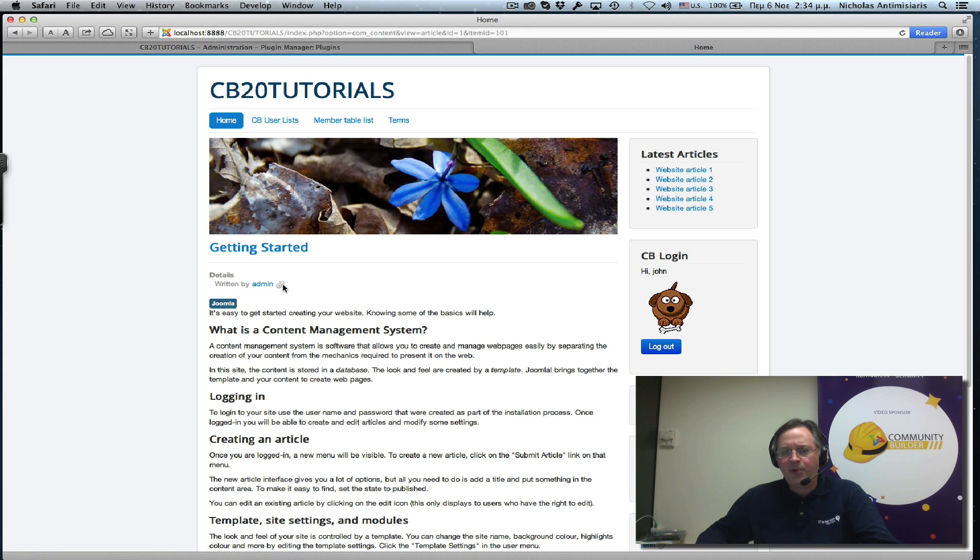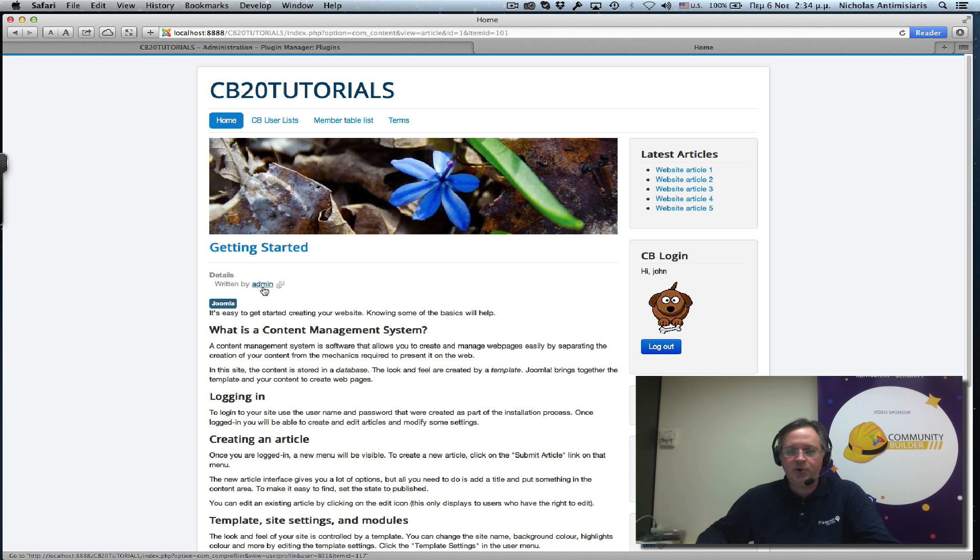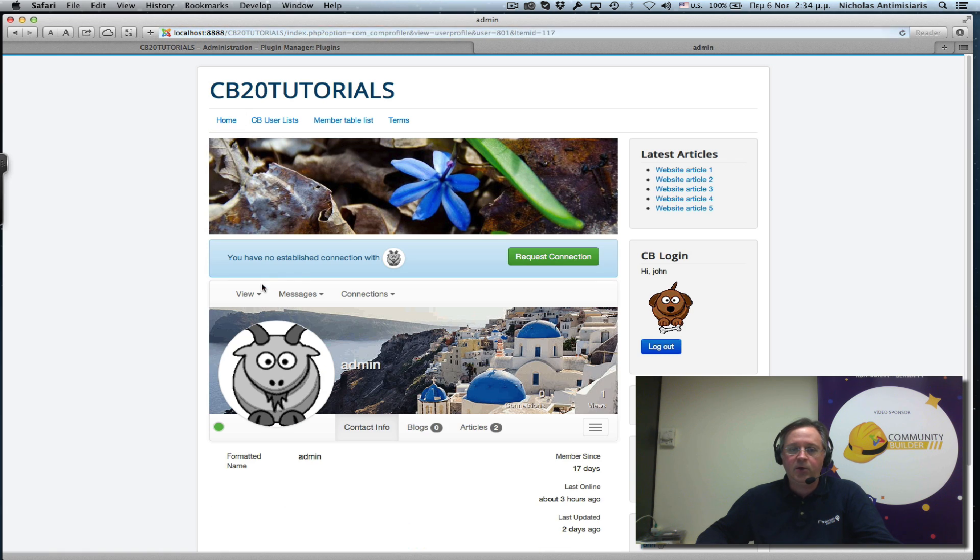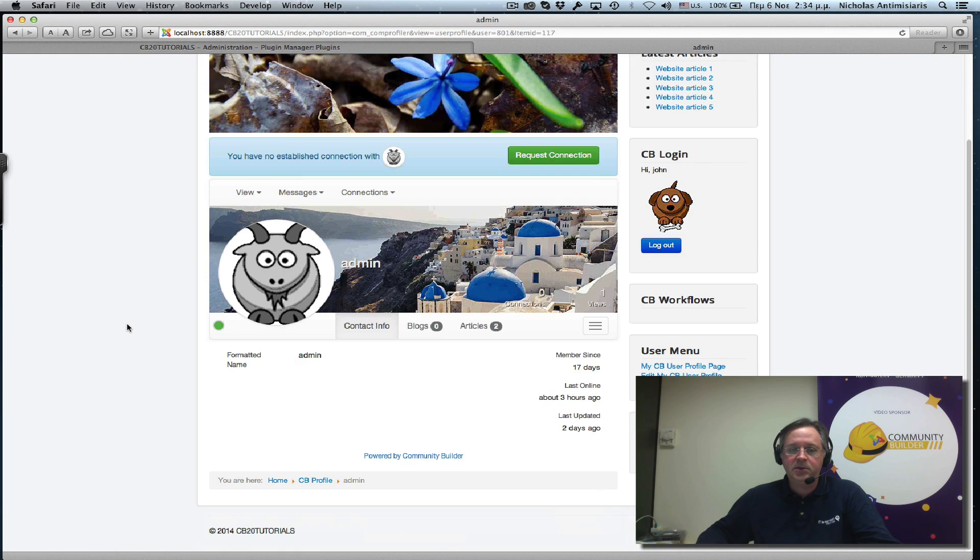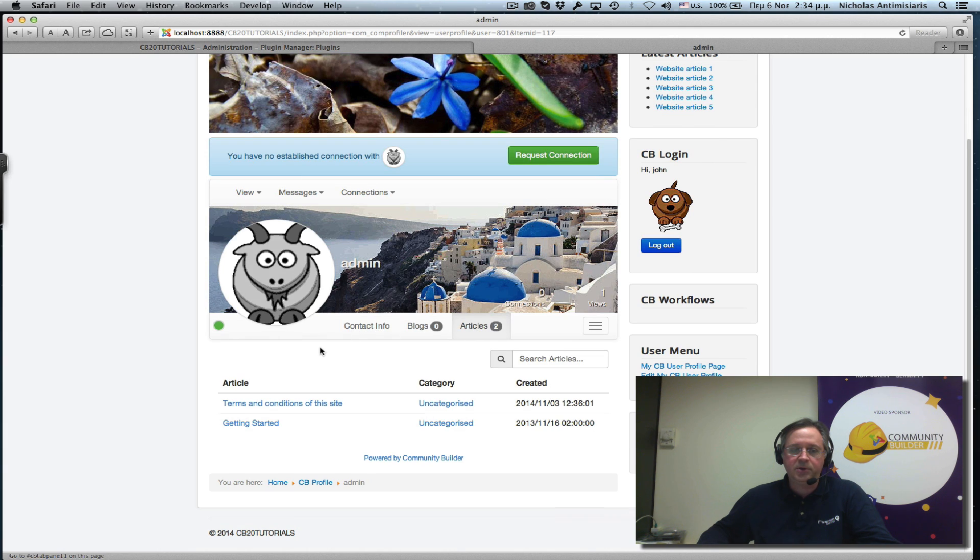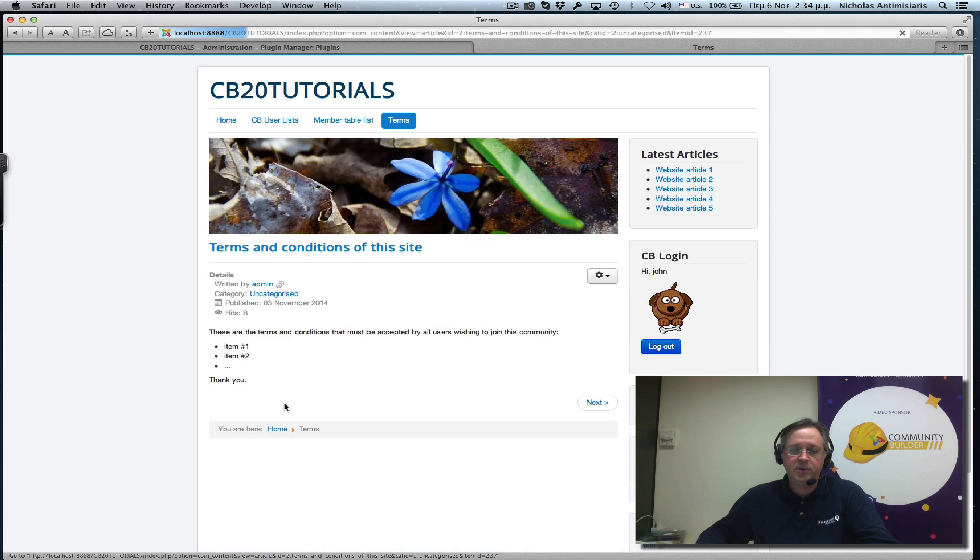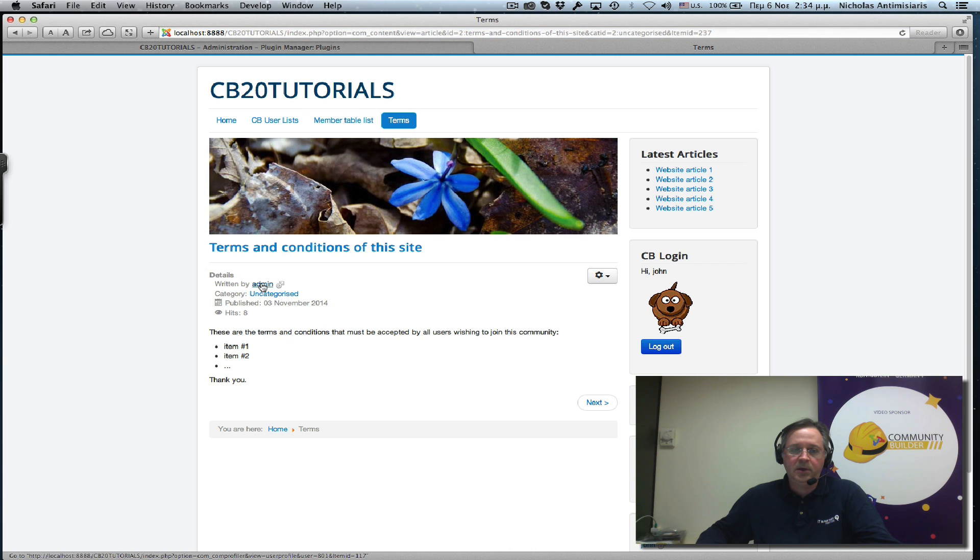If I click on it, I go to the admin's profile page, and I can see the articles here. So I can click on one of the articles, see the terms and conditions, and I can link back from here.